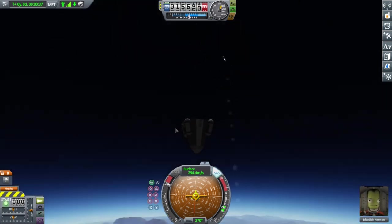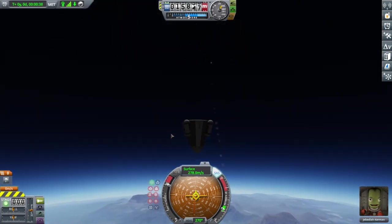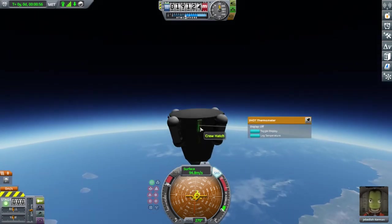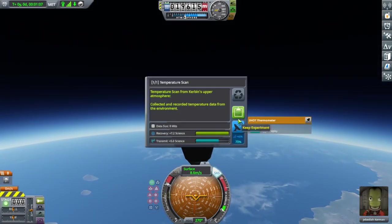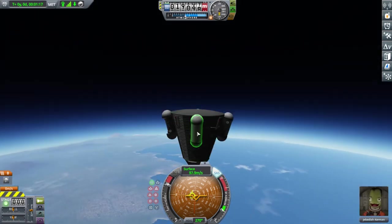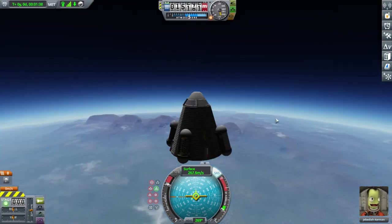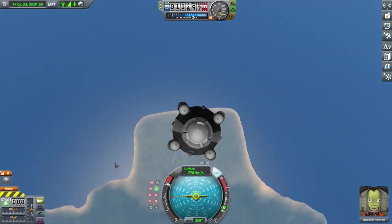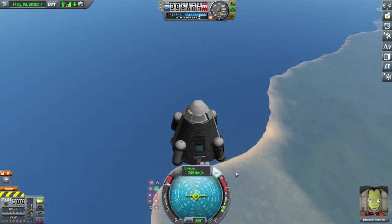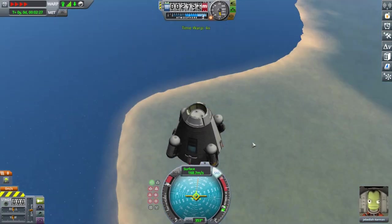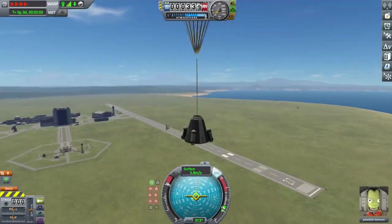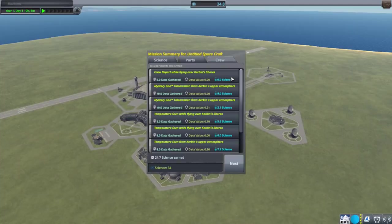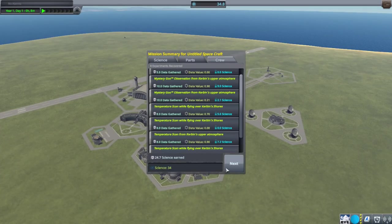Remember kids, always check your staging beforehand. Oh well, we make the best of it and attempt to collect more science. And once again, we come hurtling back down, after having this time reached an altitude of 19,000 meters. We recover the spacecraft, giving us a solid 34 science.